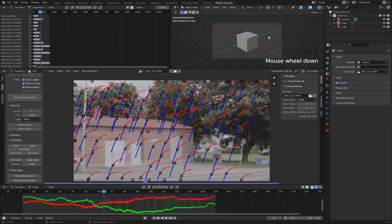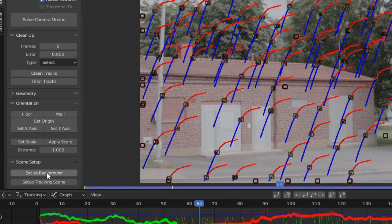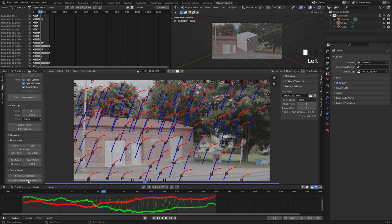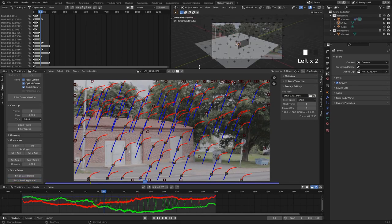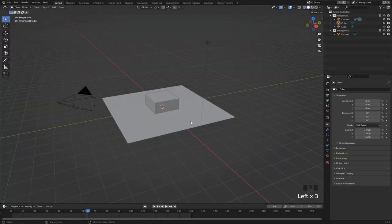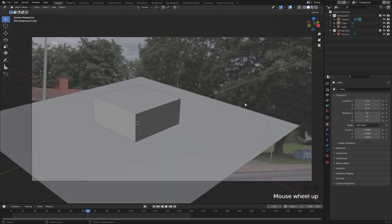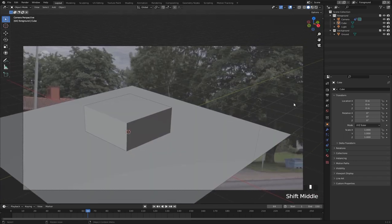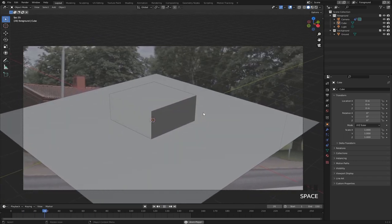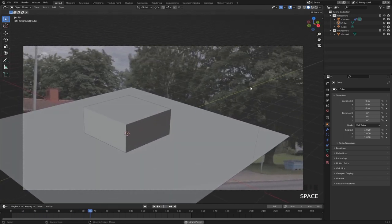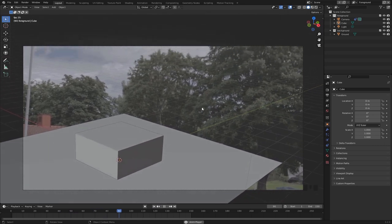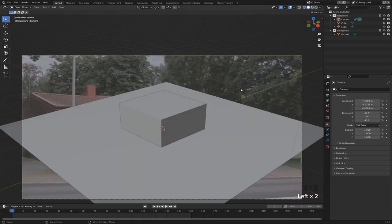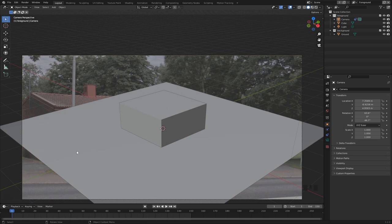To set up the background and the scene, all we need to do is go down to the scene setup and hit set as background and set up tracking scene. Now we can go back to layout mode, and if we hit zero on our numpad, Blender is going to take us to the camera view. As we play this back we notice that we have this pretty nice track going on, but of course the ground isn't really aligned with the footage so we're gonna have to fix that.